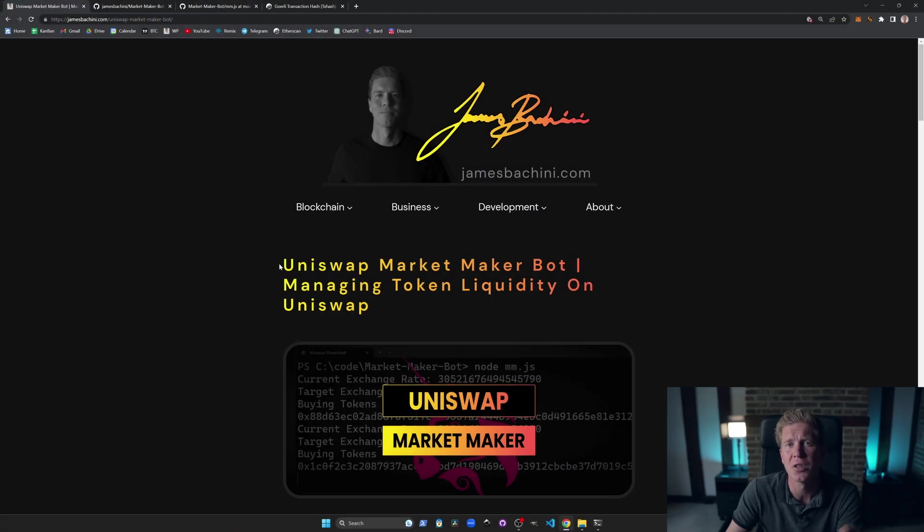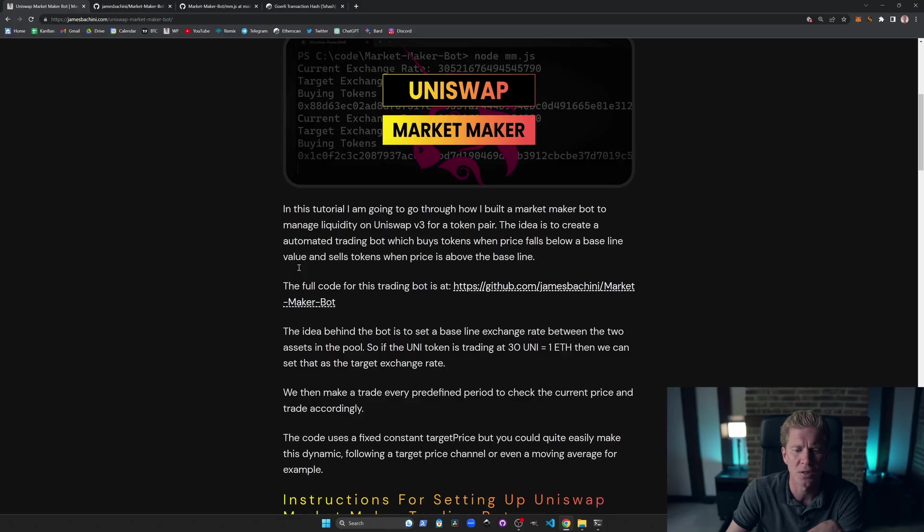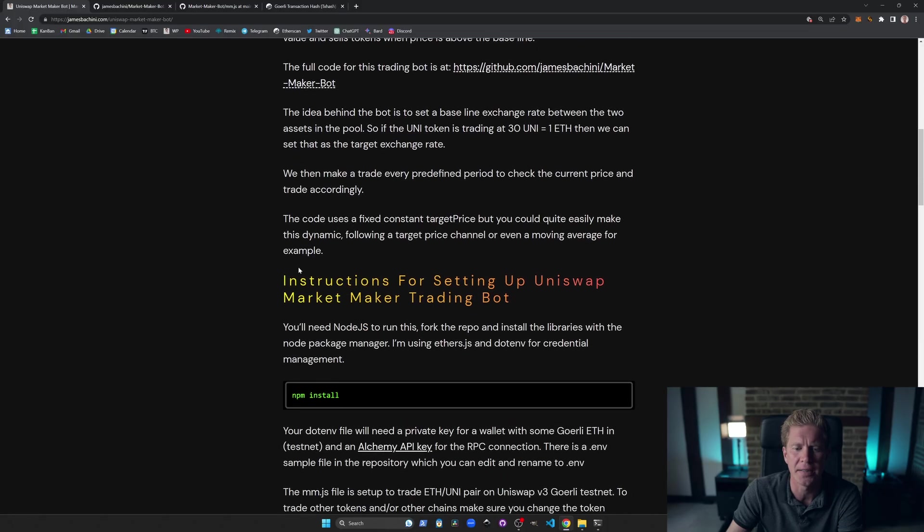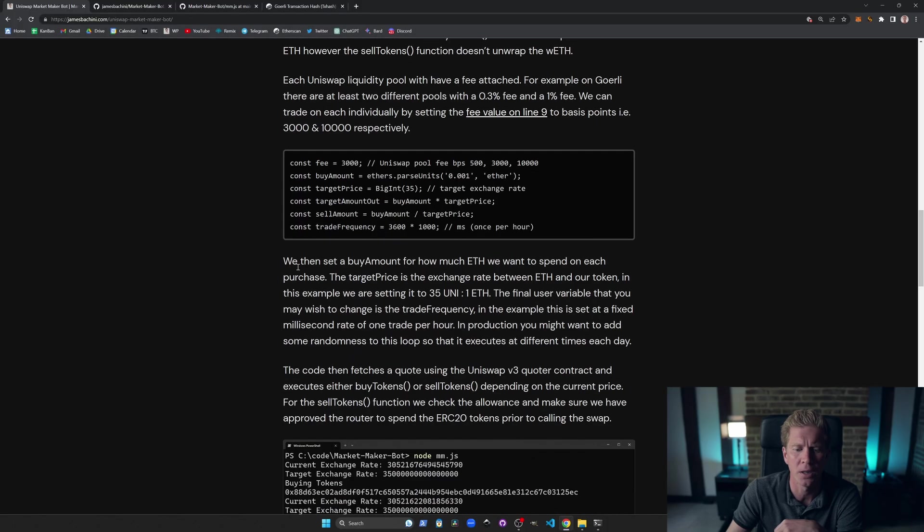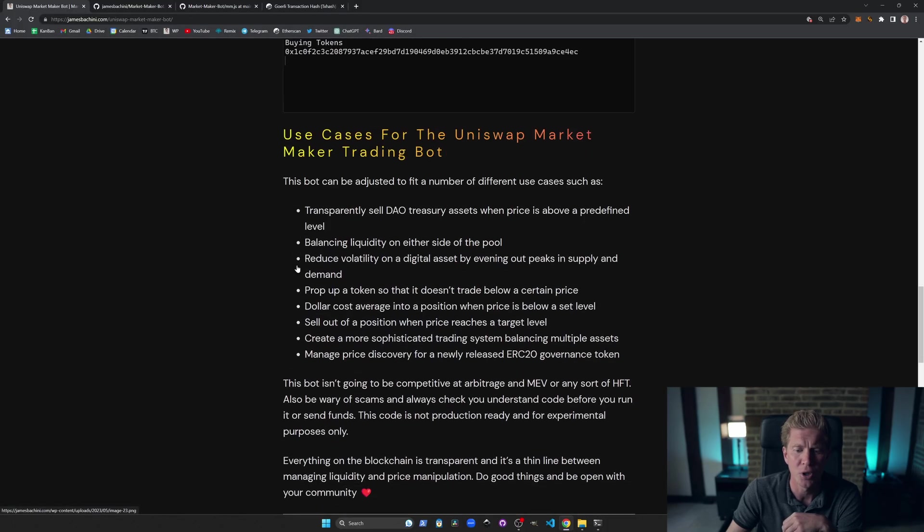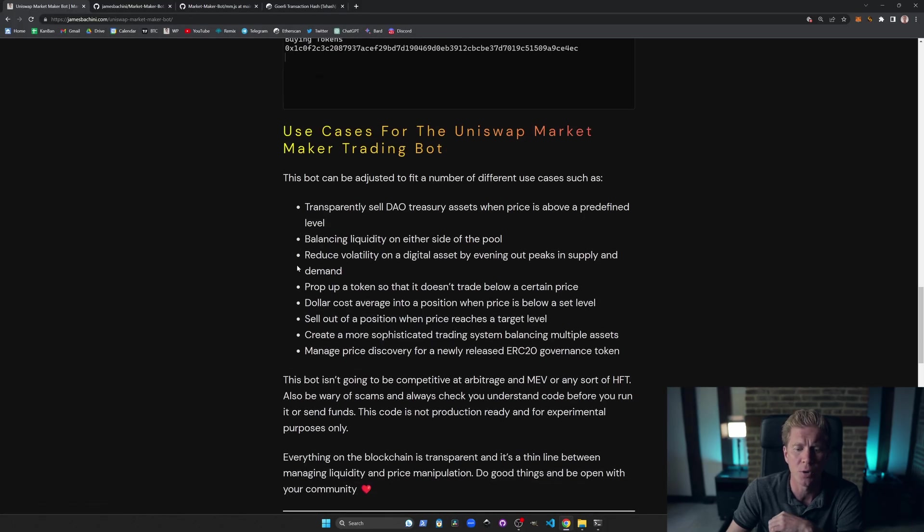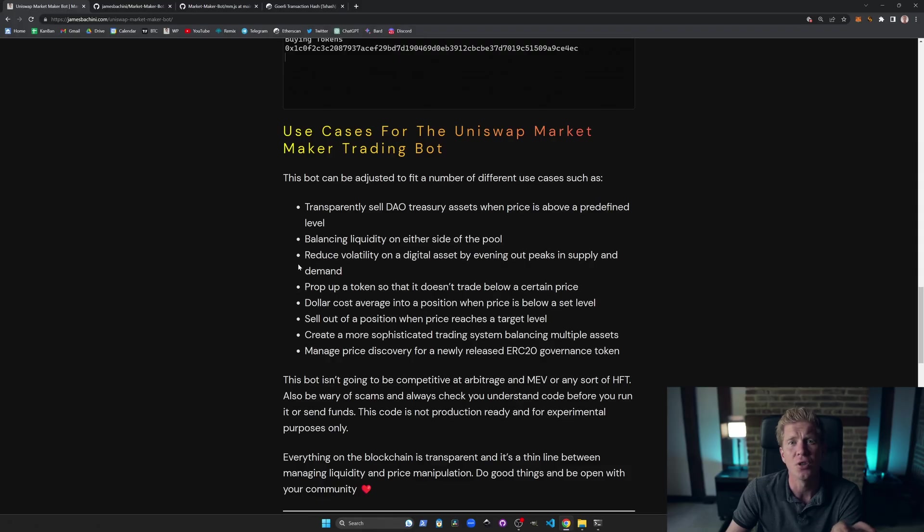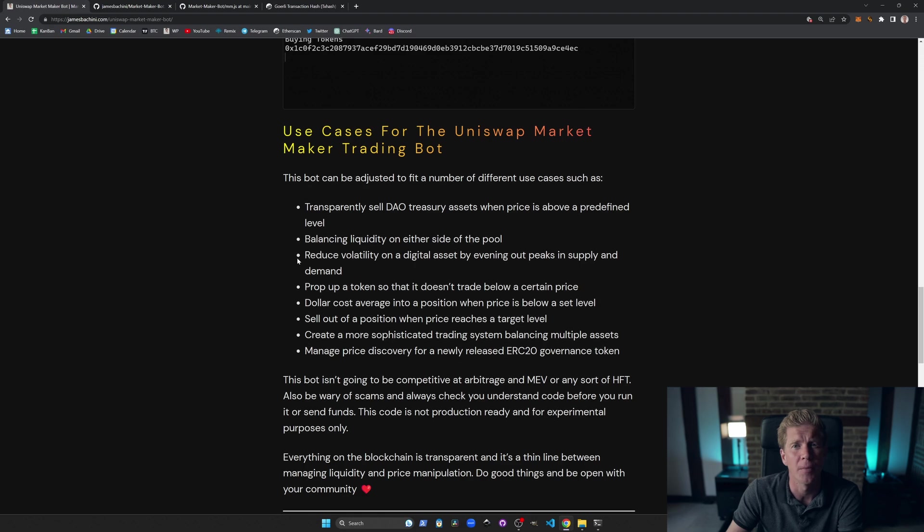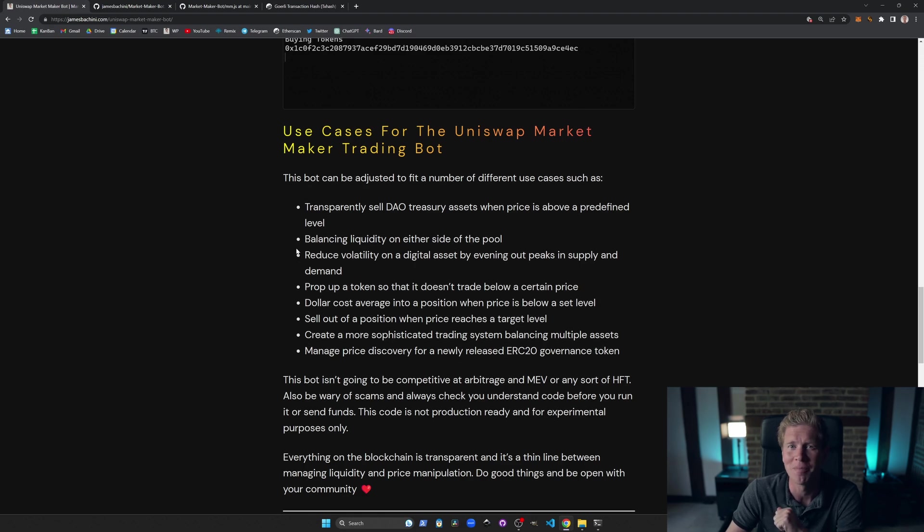The full tutorial is on my blog and that's linked to in the description. This goes through some of the details about how it works and some of the use cases as well that you can use this trading bot for. I hope you've enjoyed this tutorial. If you want to learn more about blockchain development, decentralized finance and subscribe for updates, please hit the like button for your YouTube algorithm. Thank you for watching.